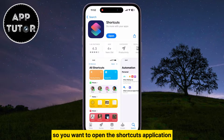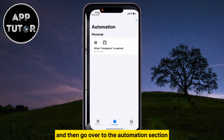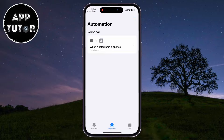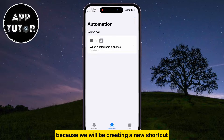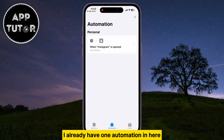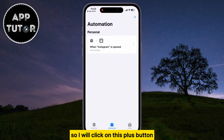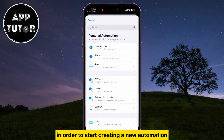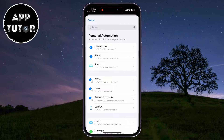Open the Shortcuts application and then go to the Automation section, because we will be creating a new shortcut. I already have one automation in here, so I'll click on the plus button at the top right corner of the screen to start creating a new automation.